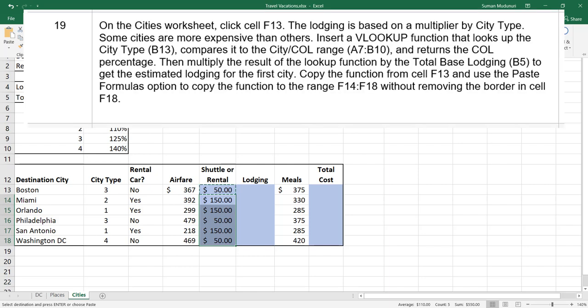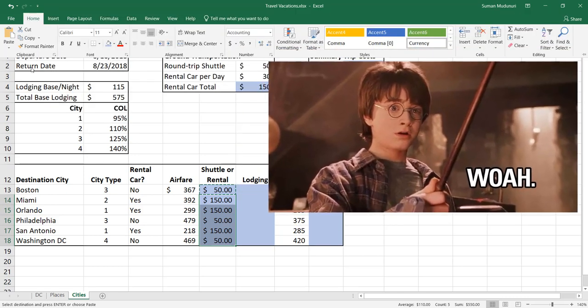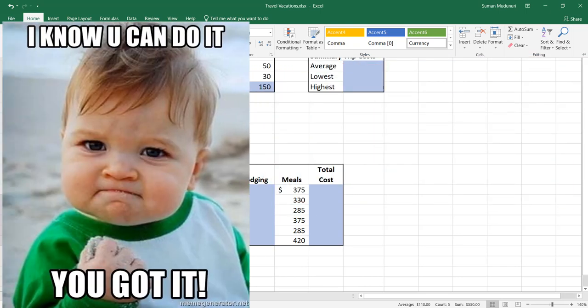Step 19: on the Cities worksheet, click cell F13. Lodging is based on a multiplier by city type — some cities are more expensive than others. We'll insert a VLOOKUP function that looks up the city type in B13, compares it to the range A6 through B10, and returns the column percentage. Then multiply the result of the lookup by the total base lodging in B5 to get estimated lodging for the first city. Copy the function from F13 using paste formulas to F14 through F18 without removing the border in F18.